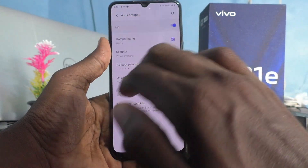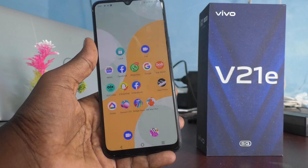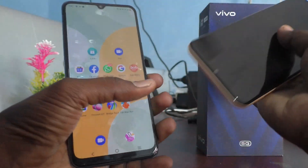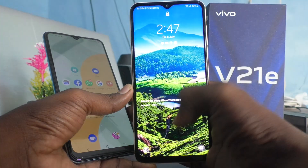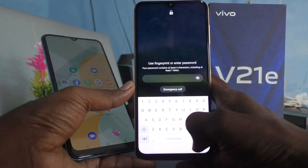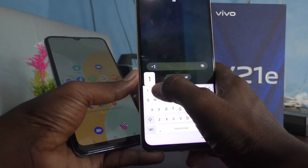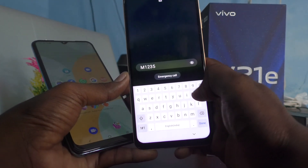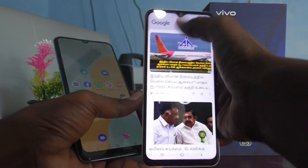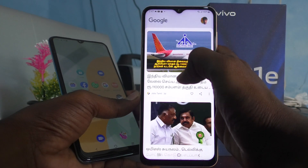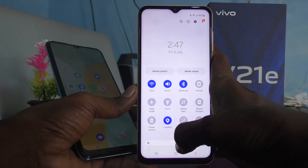That's all the settings. Now let me show you how to connect this hotspot to another device. I bring another device here — a Samsung Galaxy A13. On this device, go to the notification area and turn on Wi-Fi, and you will receive the signal from your phone.